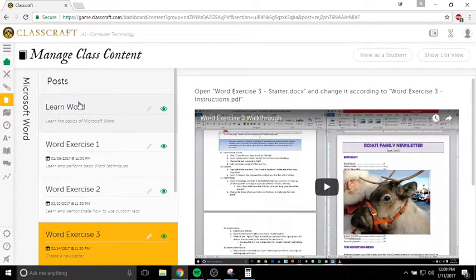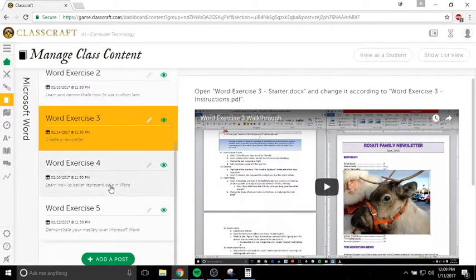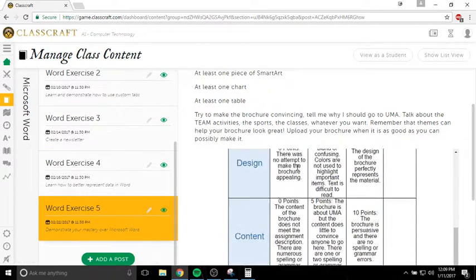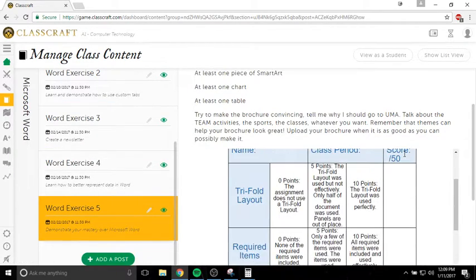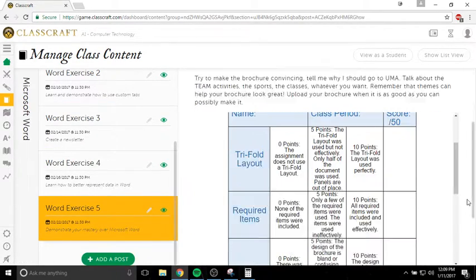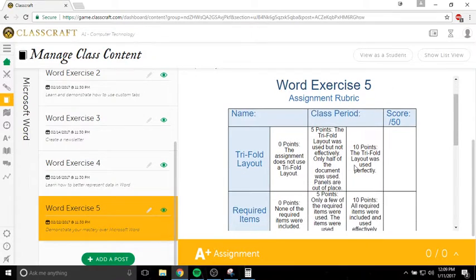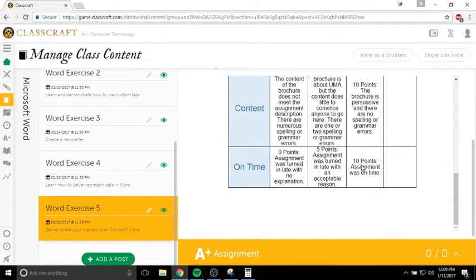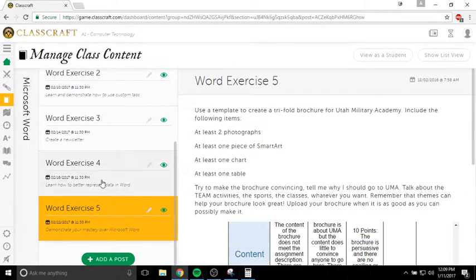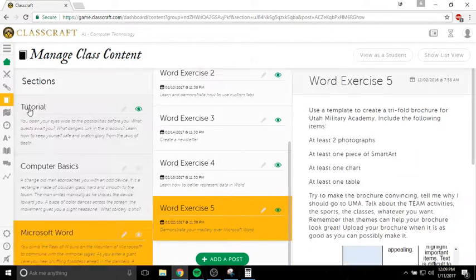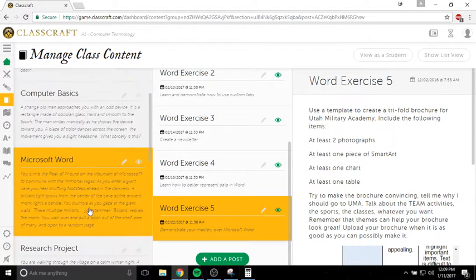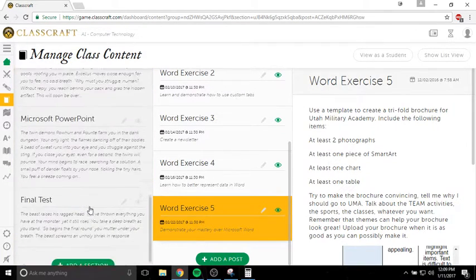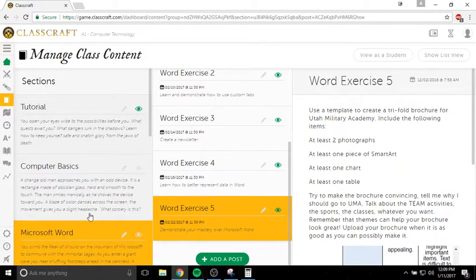That's how our lessons work. For bigger assignments, I might have a rubric here that will show you exactly what I'm asking you to do. You have different sections for all the different things we're going to be learning in this class.